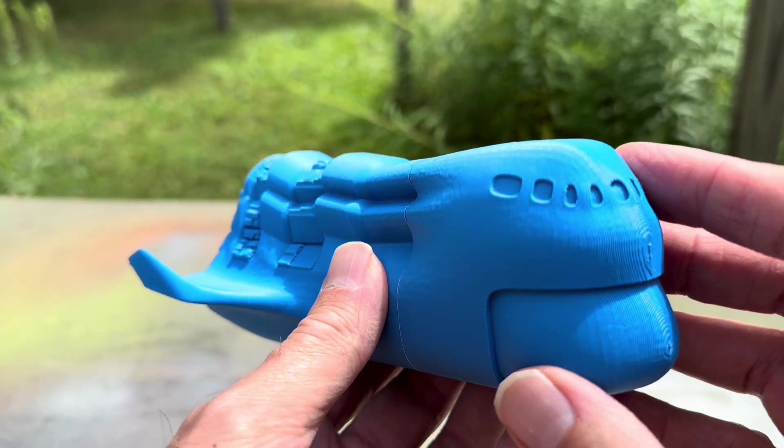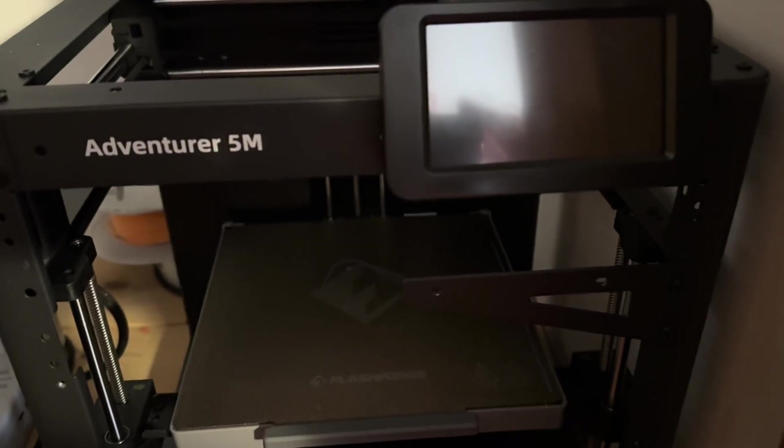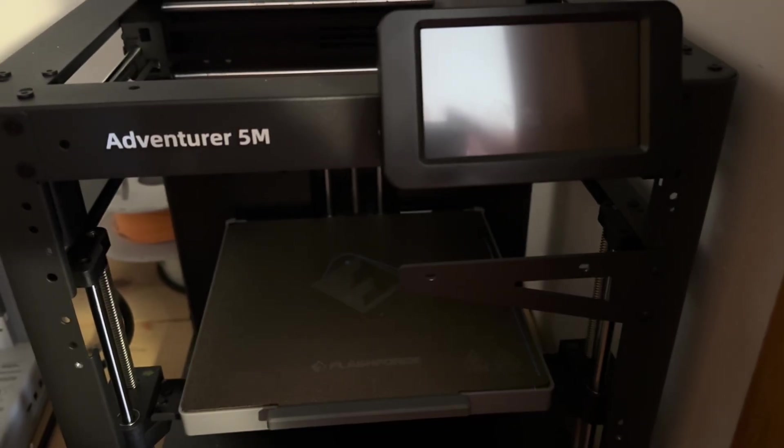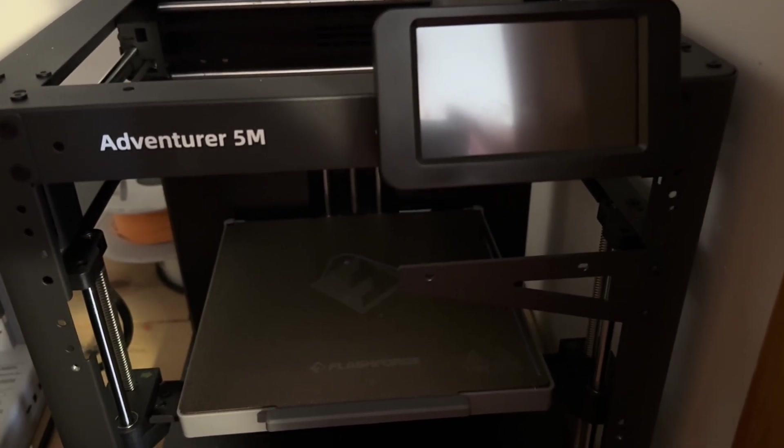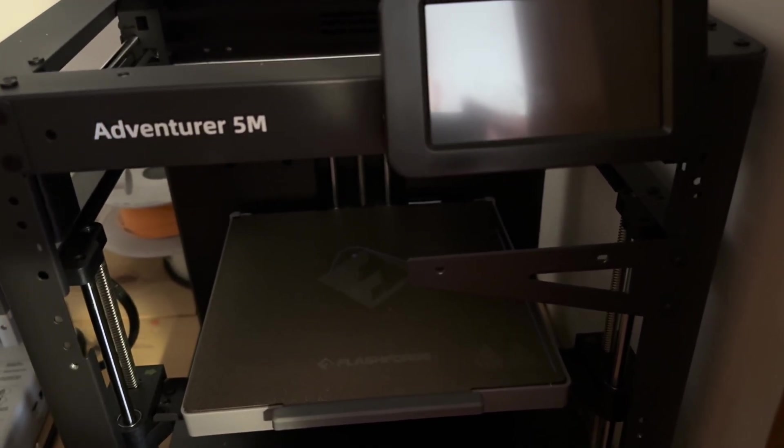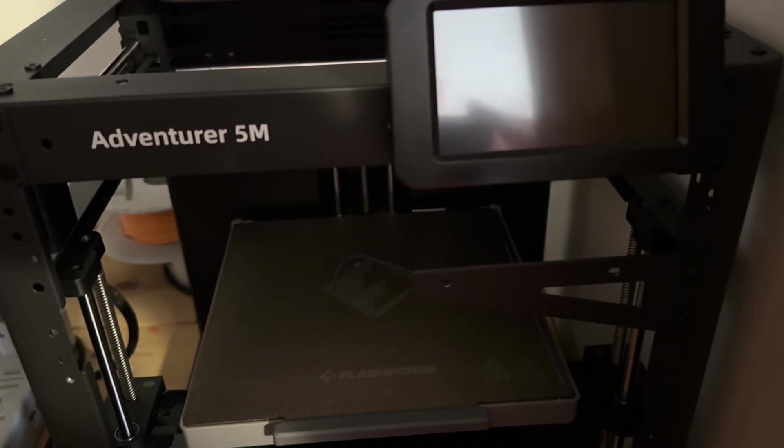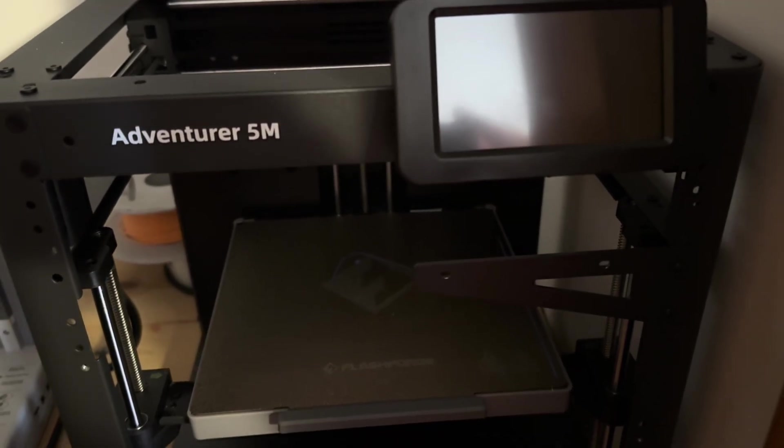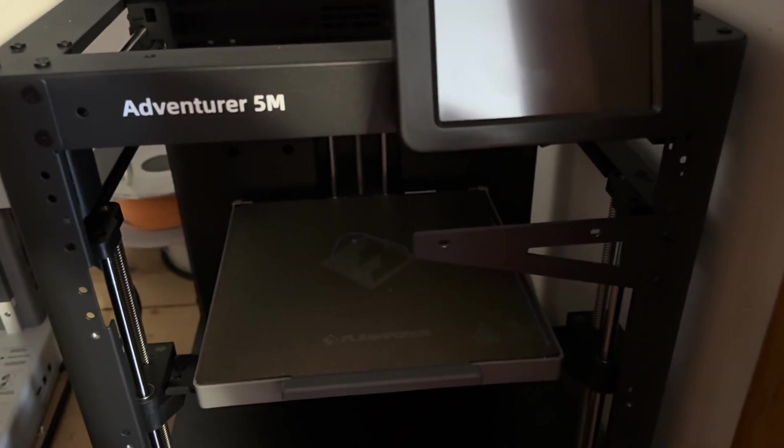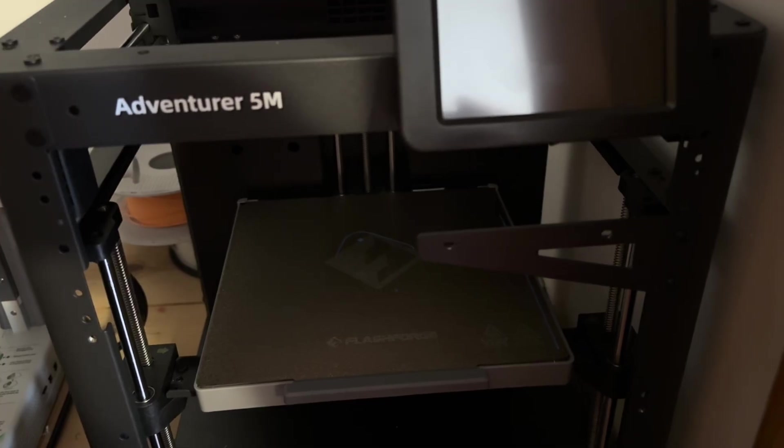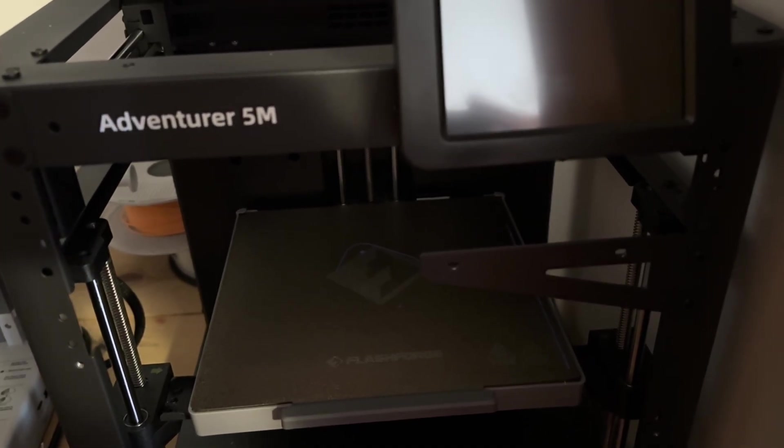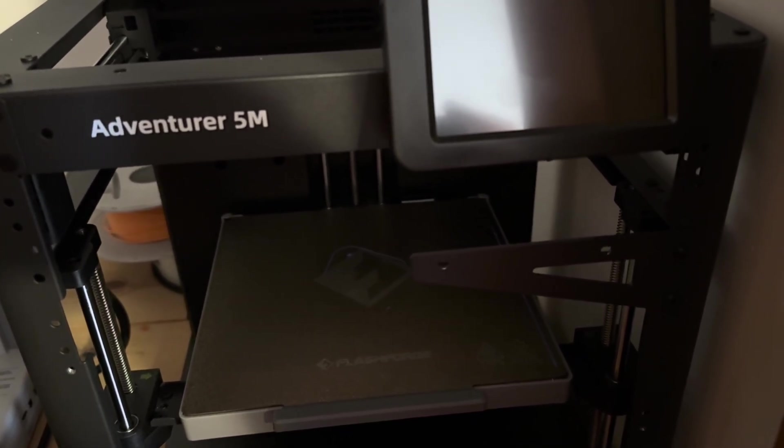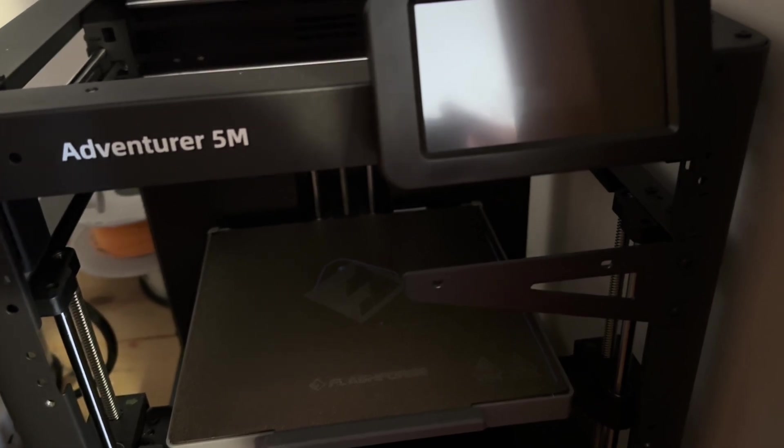Okay, we're going to talk a little bit about printers - an Adventurer 5M here. And if you use it as they tell you to, you will have a lot of failed prints. There's one big learning issue that I have with it that I was able to fix.